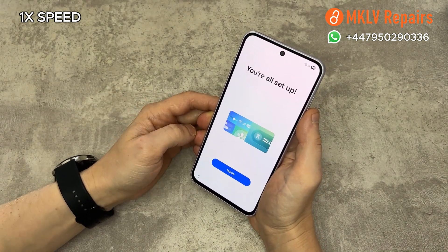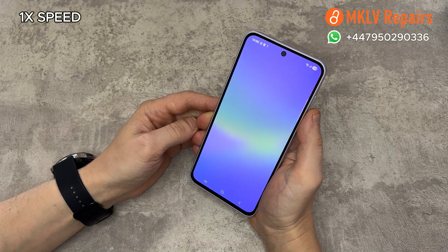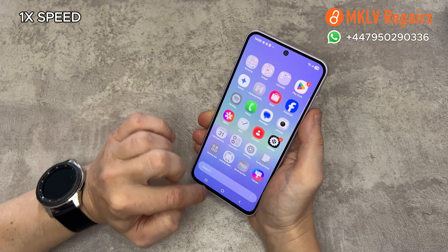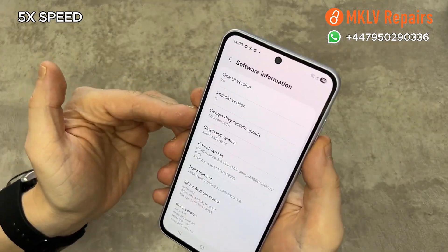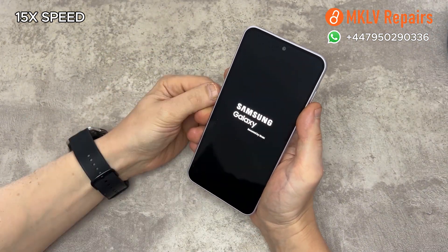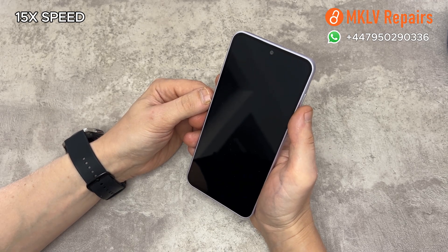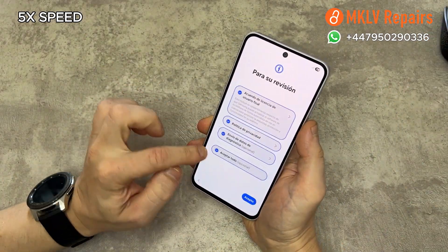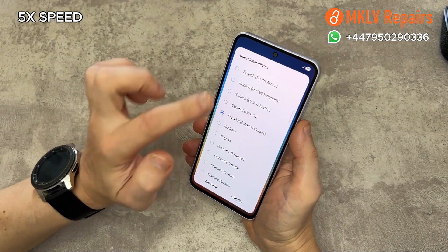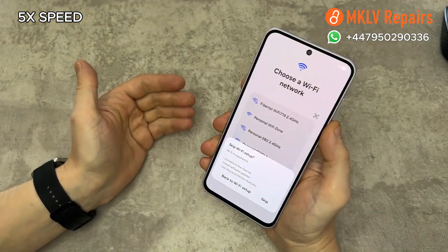One more time, do a factory reset. Go to settings and do a factory reset again — the last time. When the phone comes back on, set up the phone as you like. This time, you can log into your accounts and connect to the internet. However, I skip the internet altogether and do not log into anything. As you can see, I simply set up the phone without any issues.